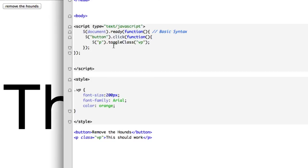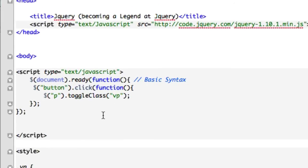So keep in mind, toggle class is a jQuery method that's exactly like fade toggle. It's just in between remove class. The way toggle class is, it's the same thing to remove or add a class as fade toggle is to fade in or fade out.